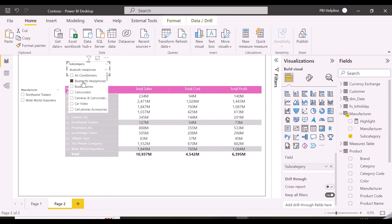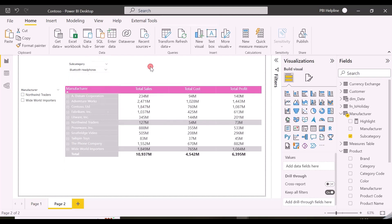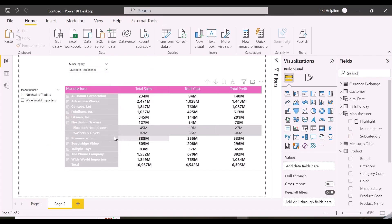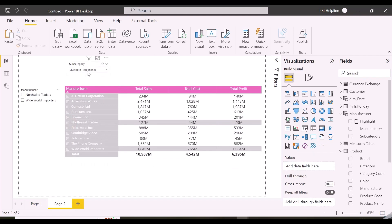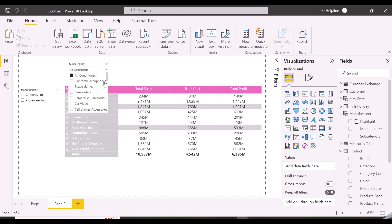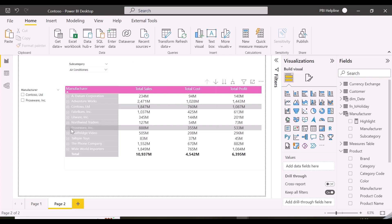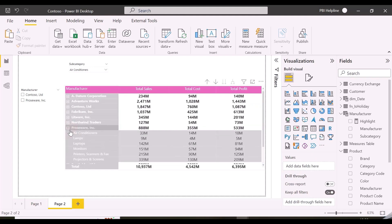I am selecting Bluetooth Headphones, and it is able to highlight the manufacturers. But if I expand one manufacturer, I see all the subcategories are highlighted. I have selected only Bluetooth Headphones, and I wanted to highlight only that row when the matrix is expanded, but it is not working as expected.